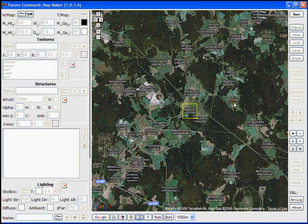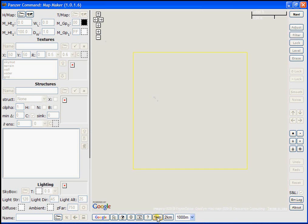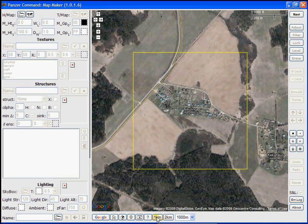Note the yellow rectangle that denotes our one kilometer map area. This is too small to work with, so I'm going to press the one kilometer button again and MapMaker will zoom in to a close-up view of that location.